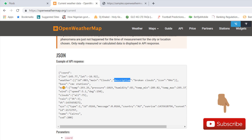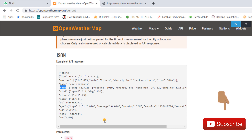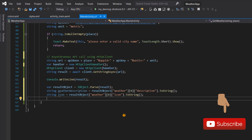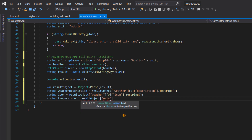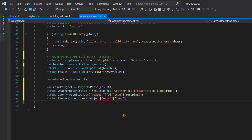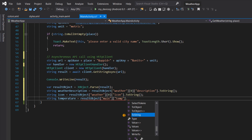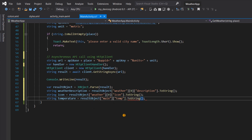The next thing we need to retrieve is the temperature. To do that, we first access the 'main' key. Inside 'main', the temperature is represented as 'temp'. So we write: string temperature = resultObject["main"]["temp"].ToString(). This will retrieve our temperature.